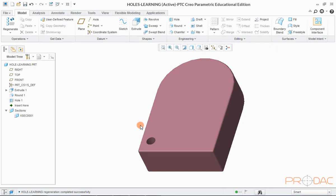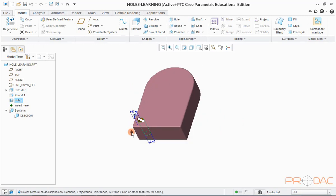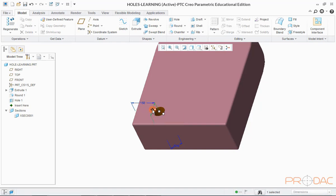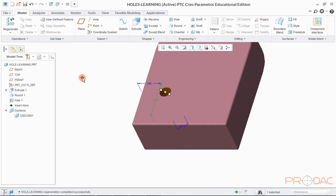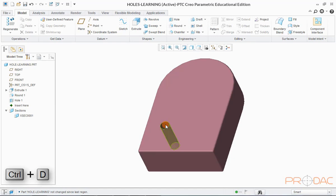Now let us reposition this hole by getting into edit mode. We'll push the hole inside. Once done, rebuild the model by clicking on the Rebuild button on the top. Press Ctrl+D to fit the model.